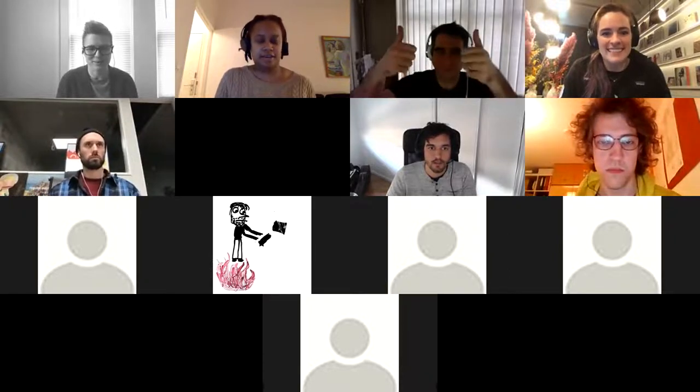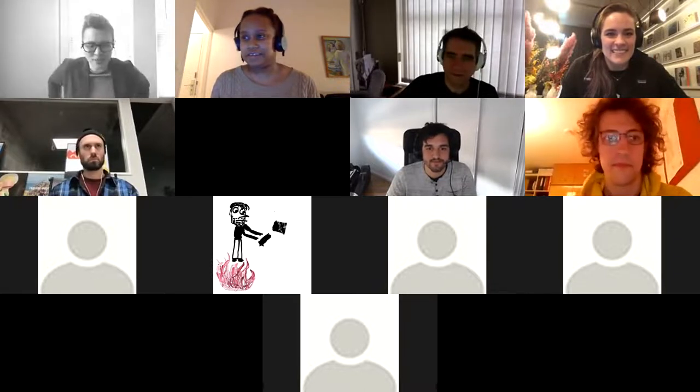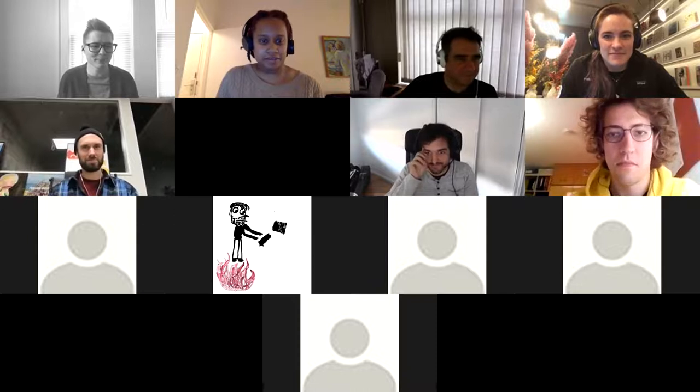I can hear you now, I think. Great. Sorry — Zoom wanted to use my microphone as my speaker. I don't know why. It doesn't make any sense. That happens.